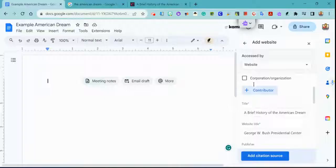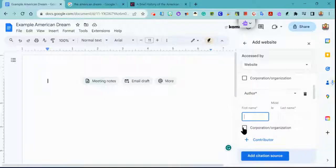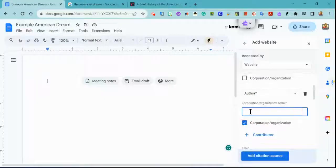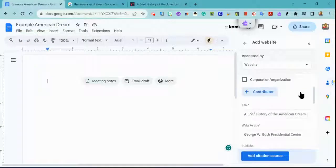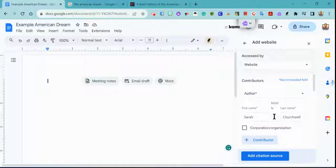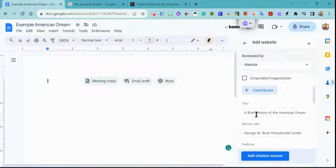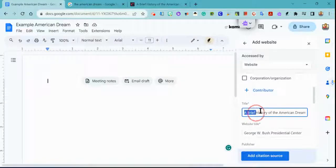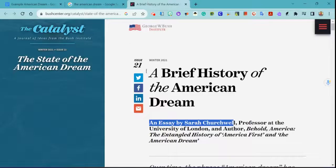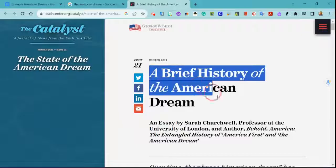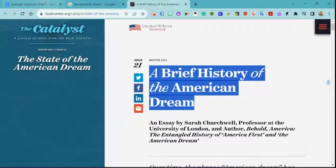If you have another contributor who is a corporation or organization, you can tick that box to change that. If you make a mistake, you just delete it. Next, I check the title — 'A Brief History of the American Dream.'